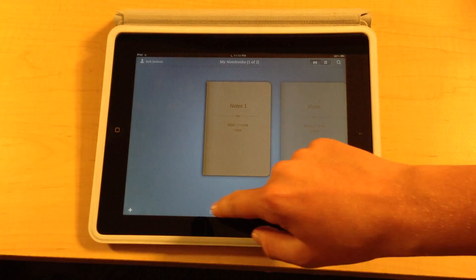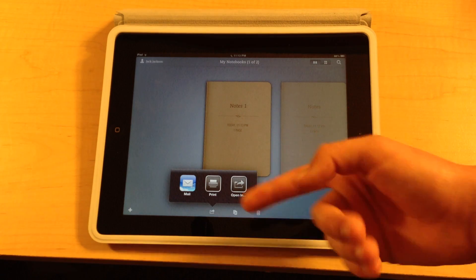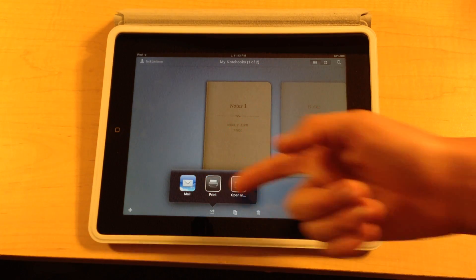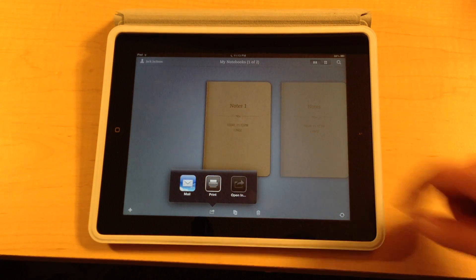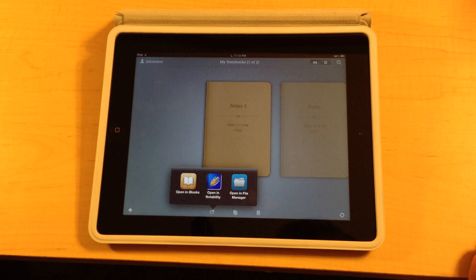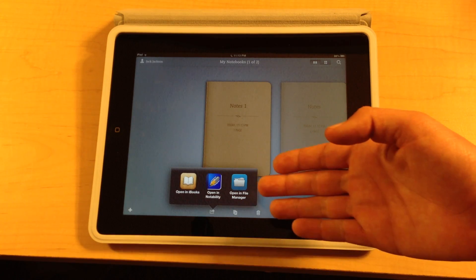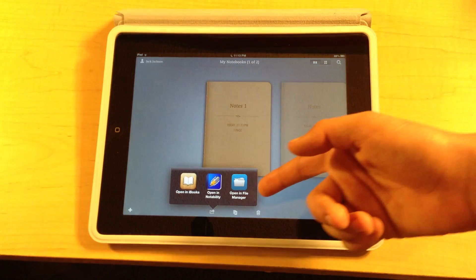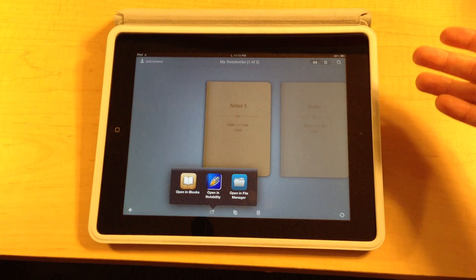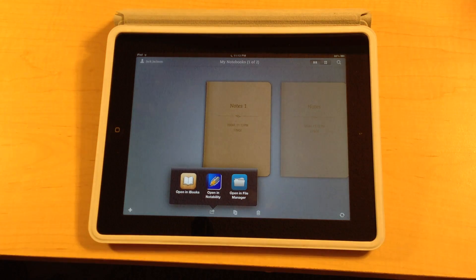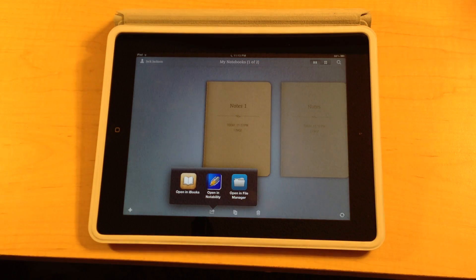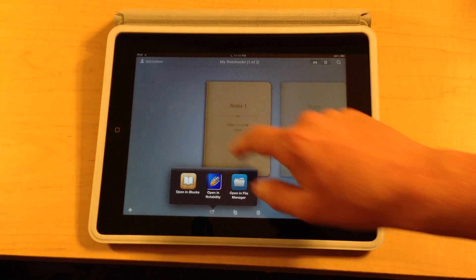And then this button right here, which is familiar, is you could email your notebook, print your notebook, and you could also click this and it will ask you if you want to open in Notability, which is if you have that, and File Manager if you have that as well, and if you have iBooks you can open in that too.